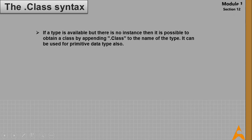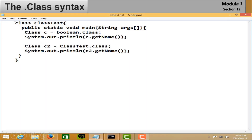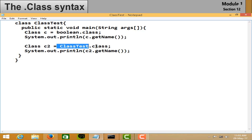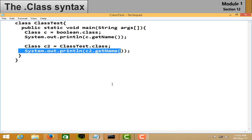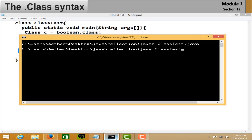Now let's see the .class syntax. If a type is available but there is no instance, you can obtain a Class by appending .class to the name of the type — it can be used for primitive data types as well. In the example, create a class, and in its main method create a Class object and assign boolean.class to it. Print using getName(). Also do it with an existing class and print its name. Save and execute — you can see the output as 'boolean' and 'class Test'.